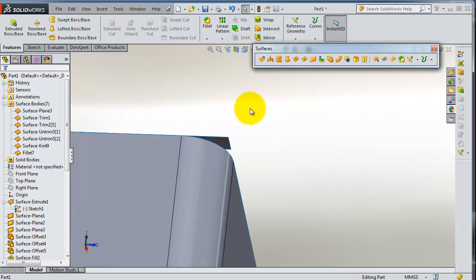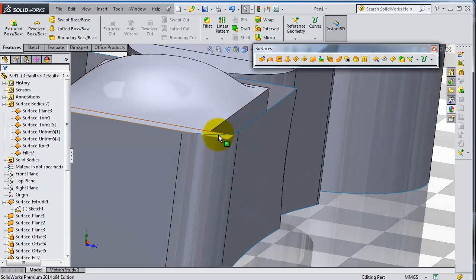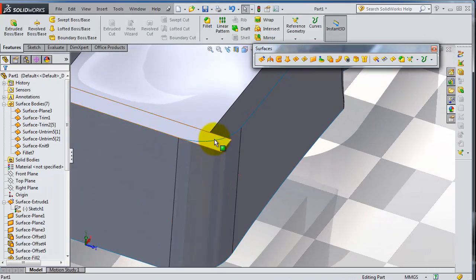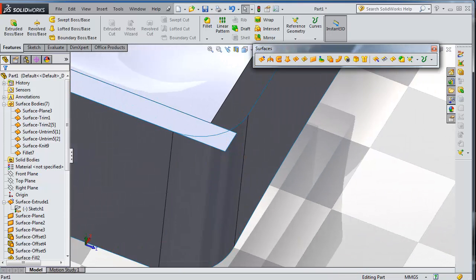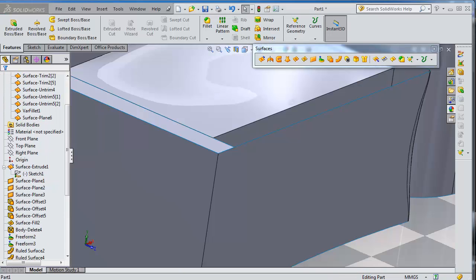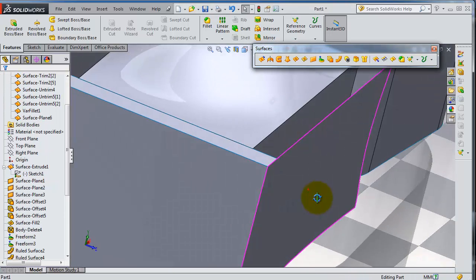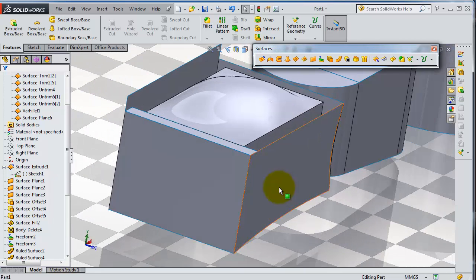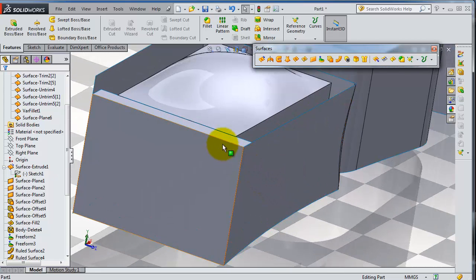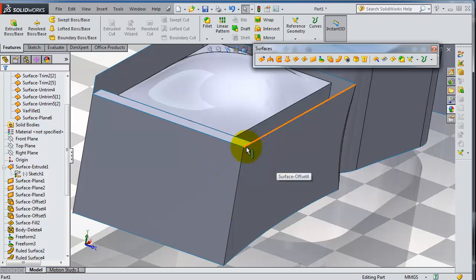As you notice here, this surface didn't fillet with that surface. Click undo and let's try to fix this. We need to combine this surface with the rest of these surfaces.